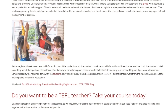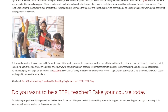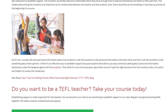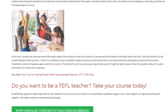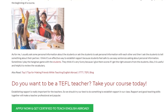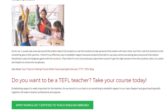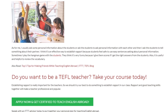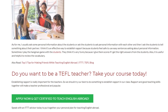I think it's an effective way to establish rapport because students feel safe using easy sentences asking about personal information. Sometimes I play the hangman game with the students — they think it's very funny because I give them scores if I get the right answers. It is also useful and helpful to review vocabulary this way.